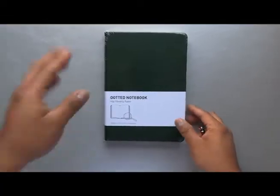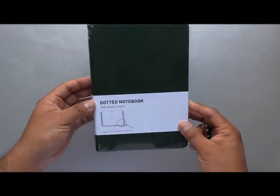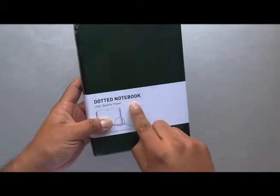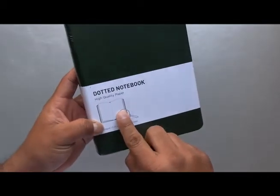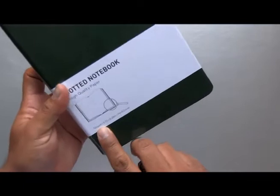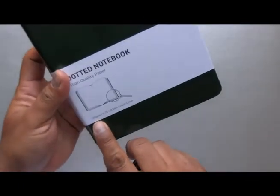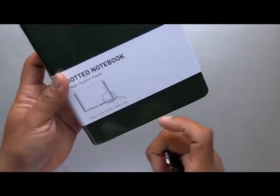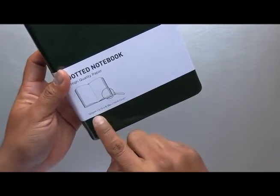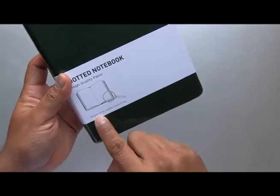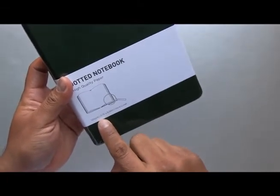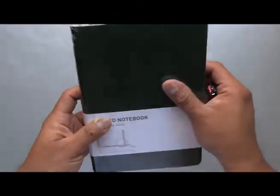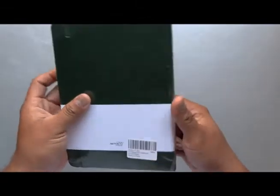I'm going to review this nice dot notebook. It's a Ritachi with 120 gram paper, which means very thick paper in grams per square meter, and it's hardcover.